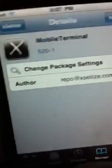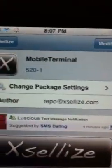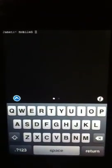Once you've installed that, go back to your home screen. You get an icon like that — click on it. And it won't crash like this. See? And it's Mobile Terminal.